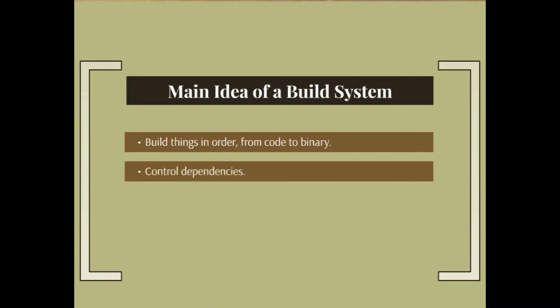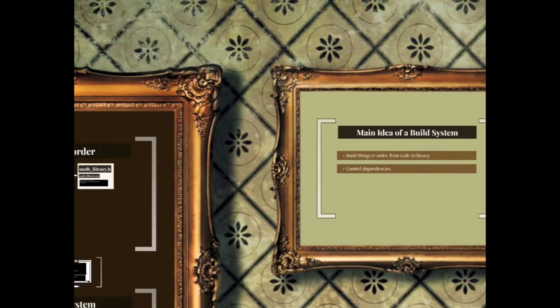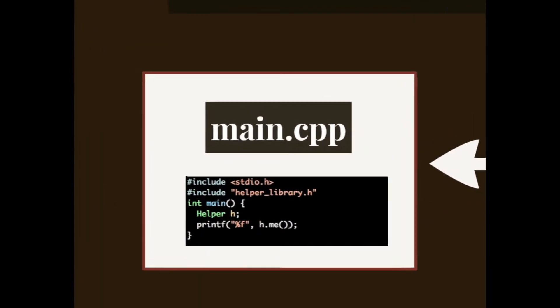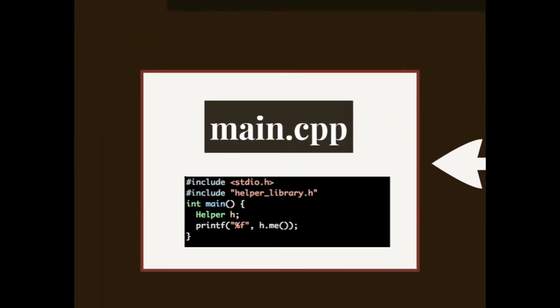If you have a script on the other hand, you can also control dependencies, which means the build system will only build the parts that require recompiling. Let's take a look at this example.